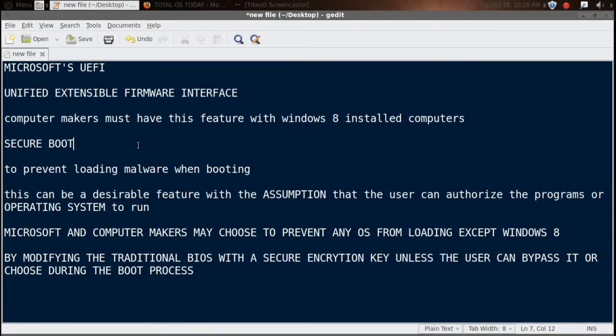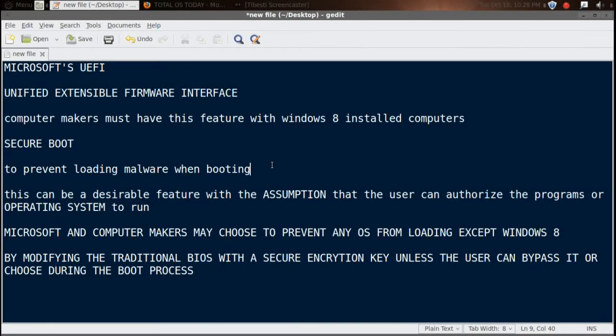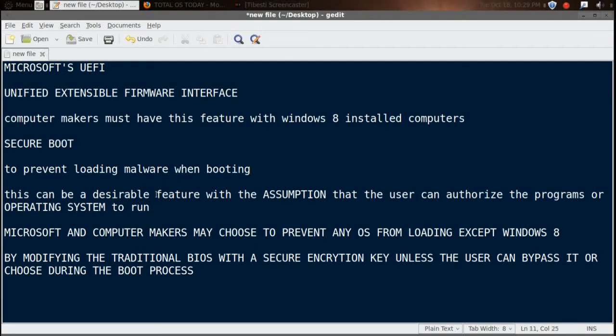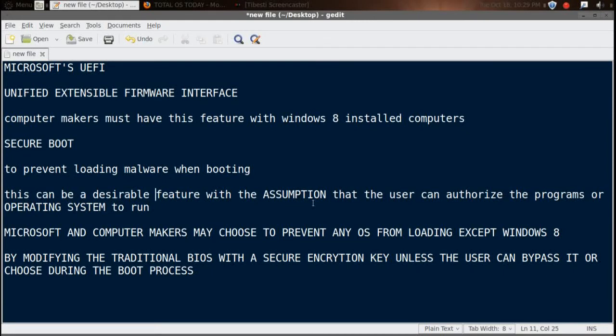Basically this is a secure boot to prevent loading malware from booting. Okay, fine, so far so good. This can be a desirable feature with the assumption that the user can authorize the programs or operating system to run.